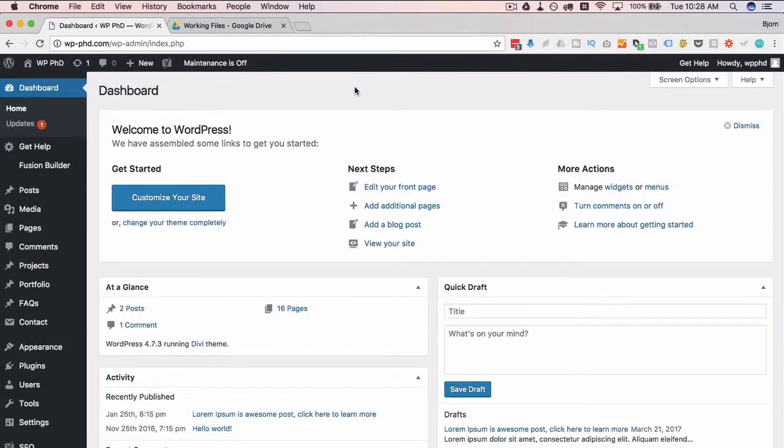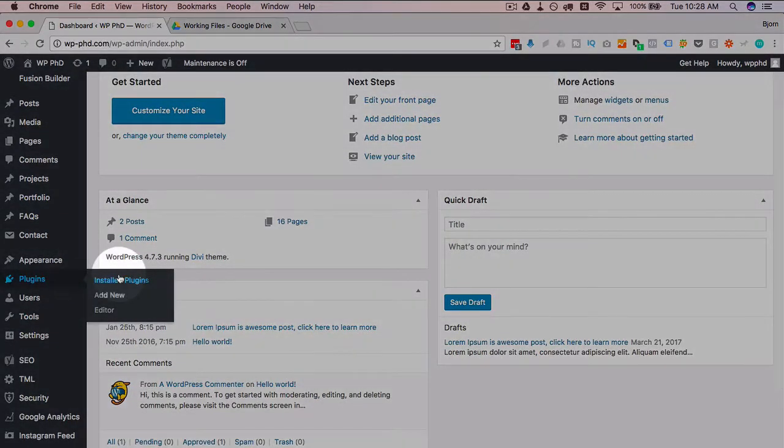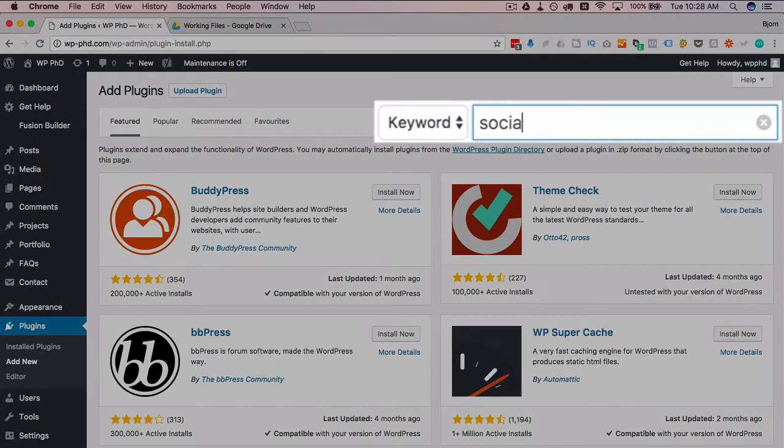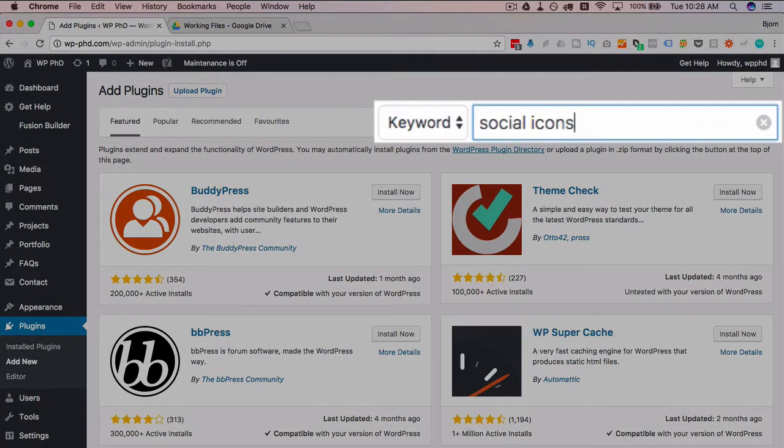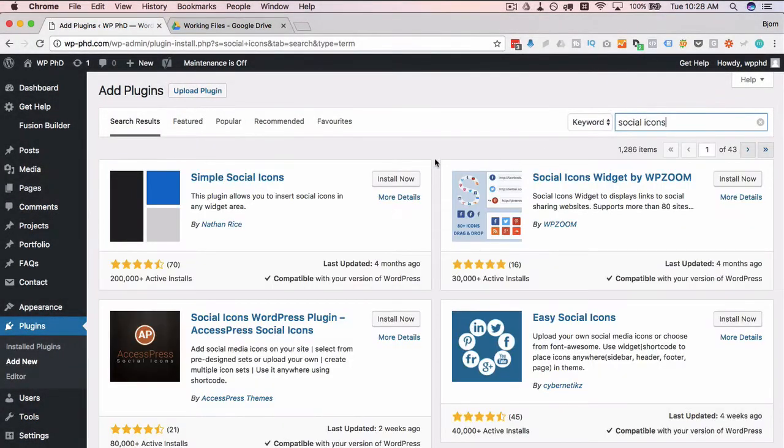So first things first, on the WordPress dashboard we've got to install the plugin to show our social icons. If you go to plugins and then add new and type in social icons in the search bar, there are a lot of different options.